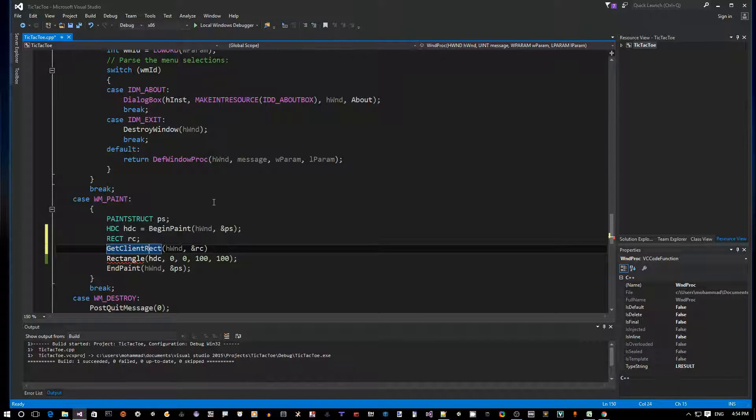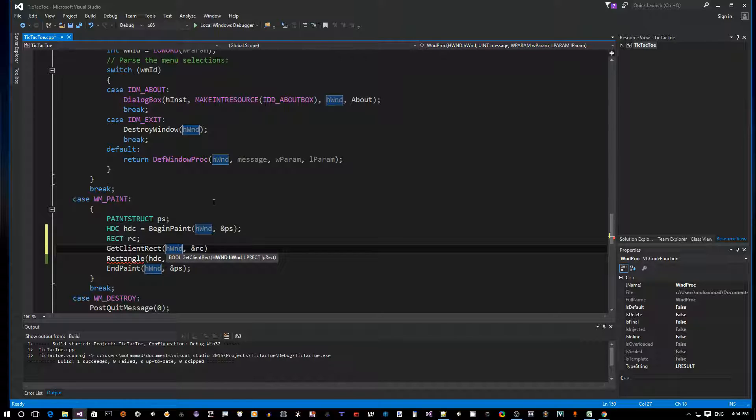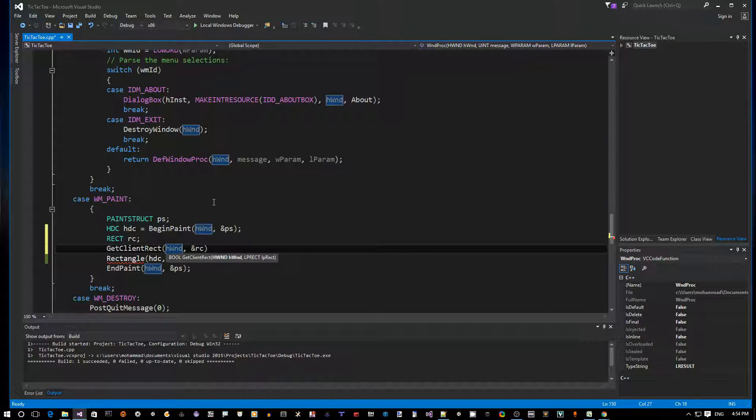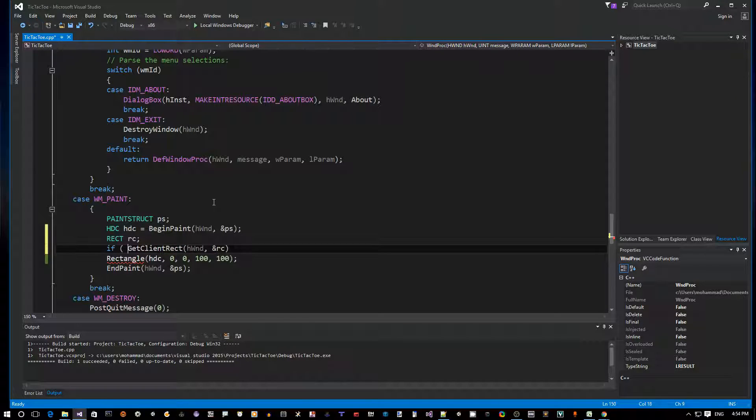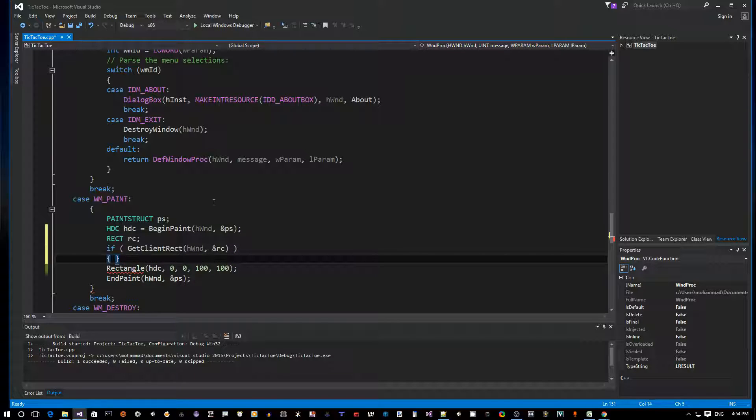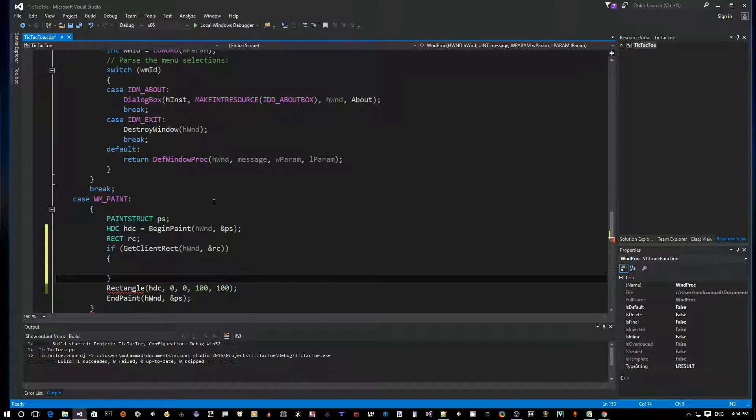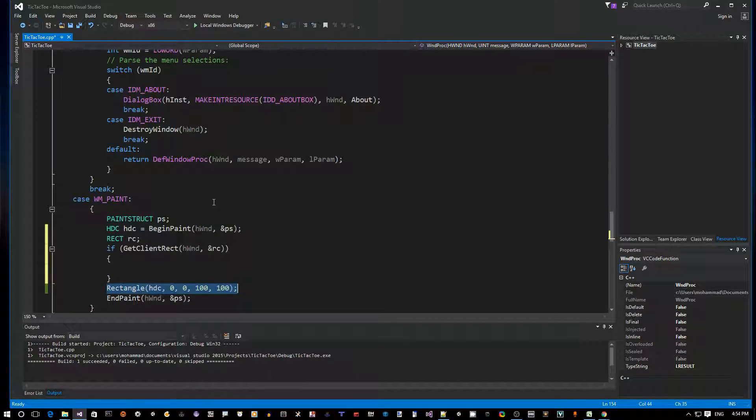Here we can define RECT rc - it's a structure that has four members. The one thing I want to mention is that this API returns a boolean, so it may fail, which is in rare cases. But as a good programming practice I'd like to do this: only if it succeeds then we want to actually draw our game board.